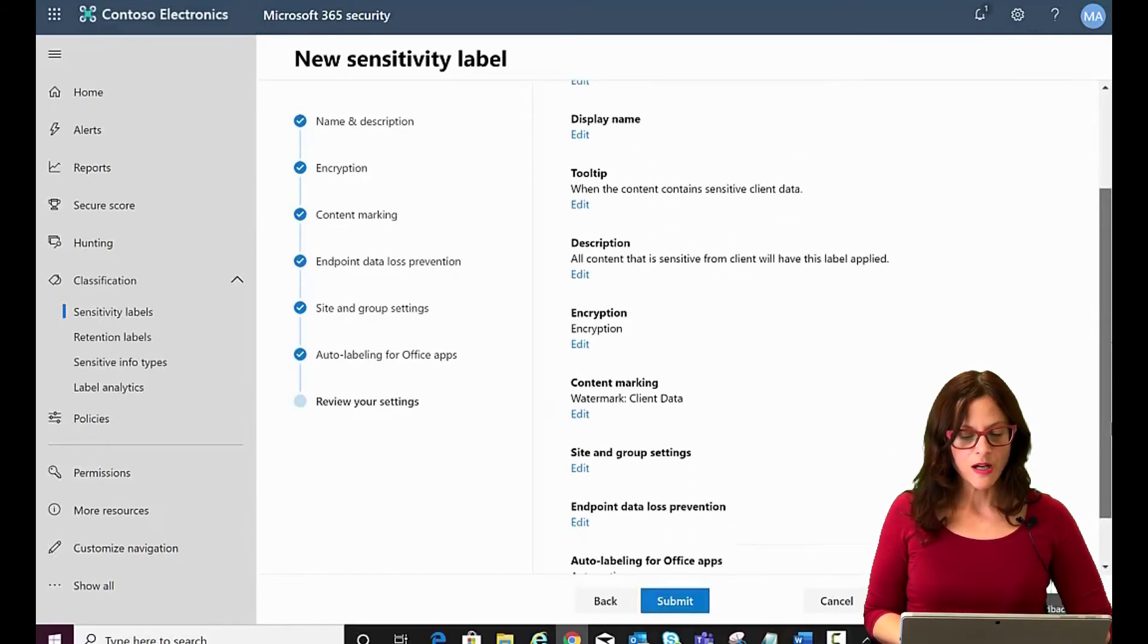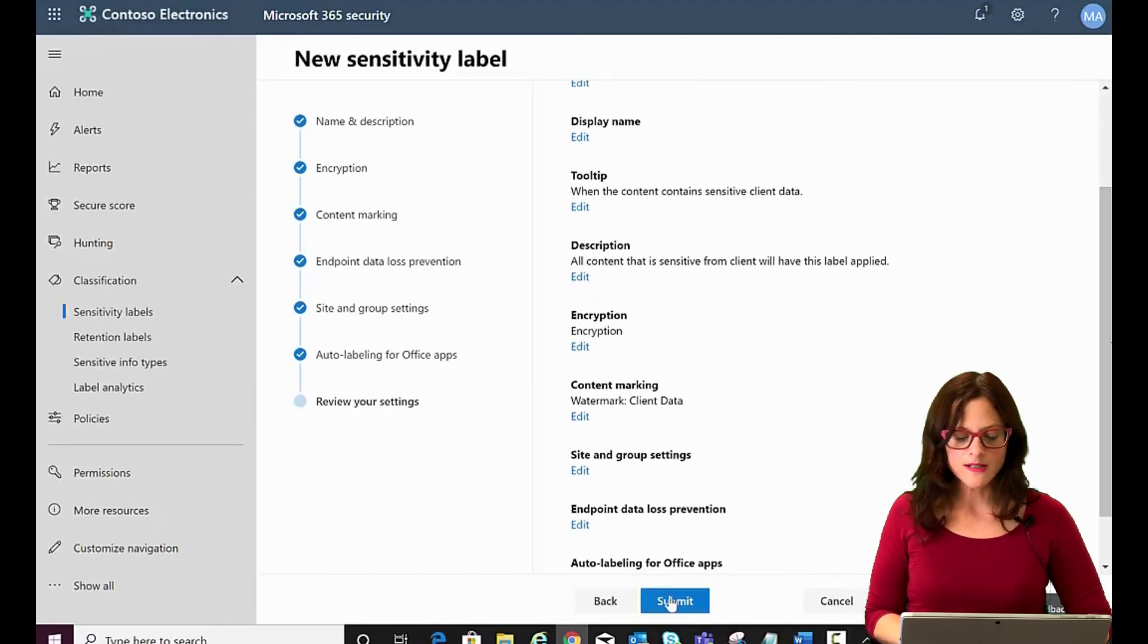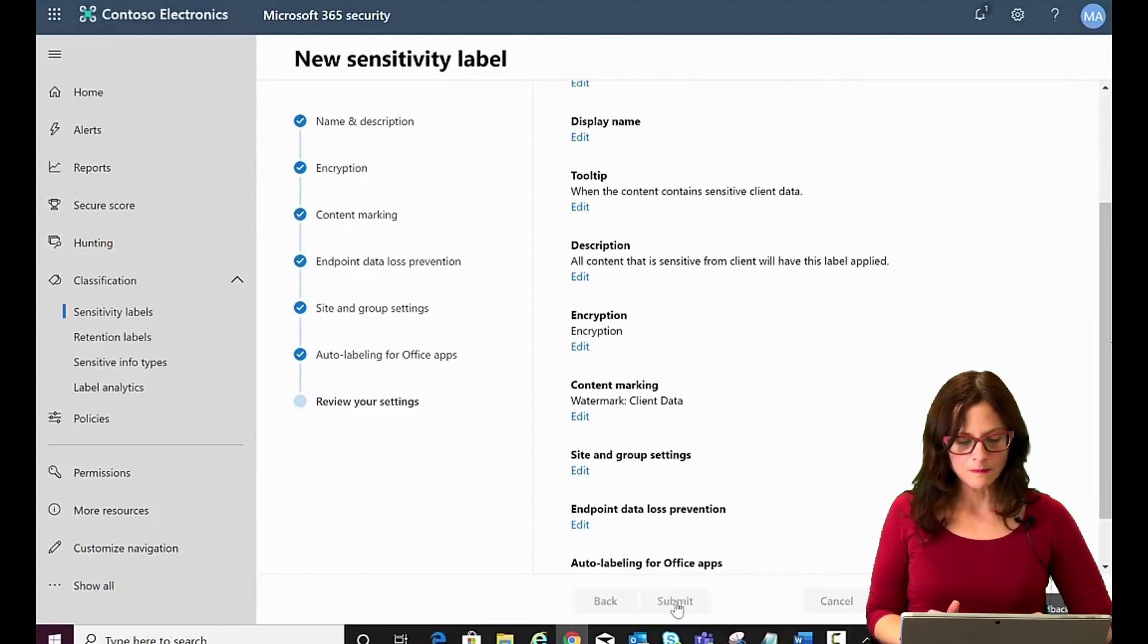And in this page, you have the ability to go back and edit your settings, but we're going to say we're fine with them and submit it.